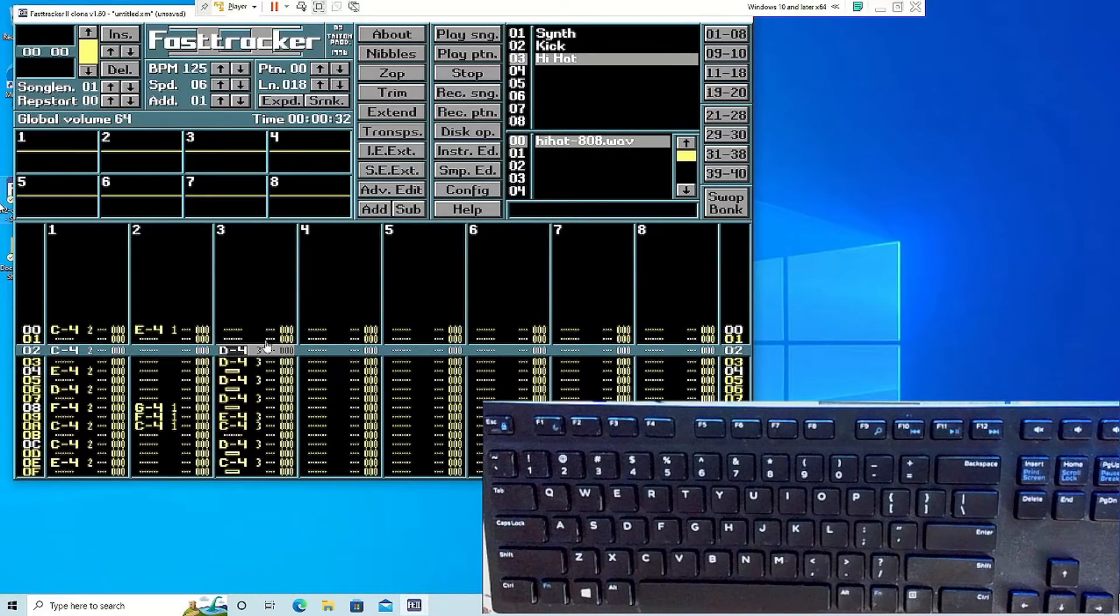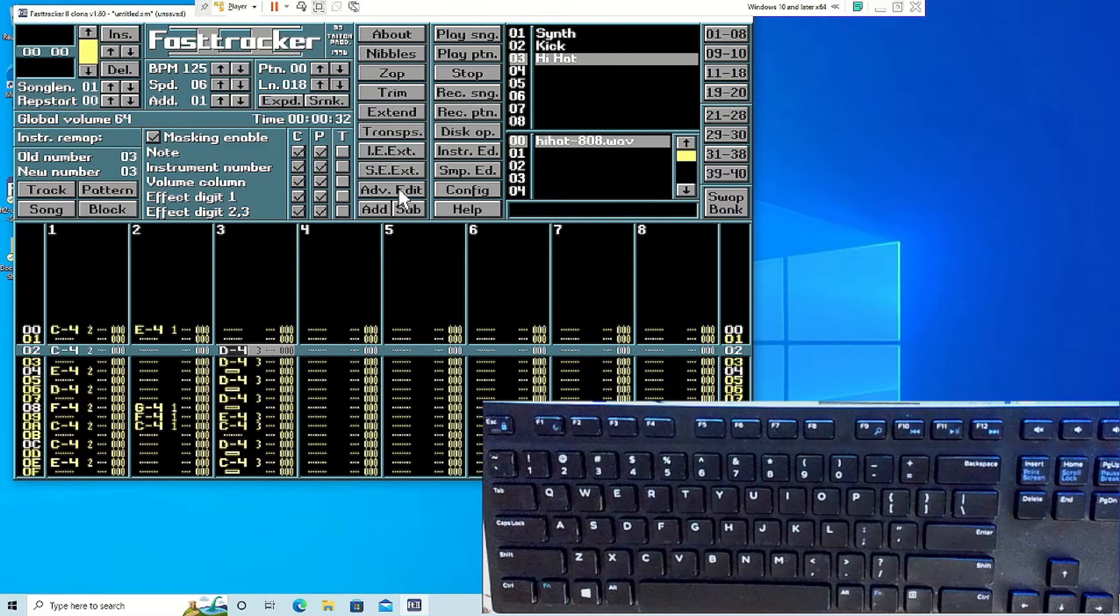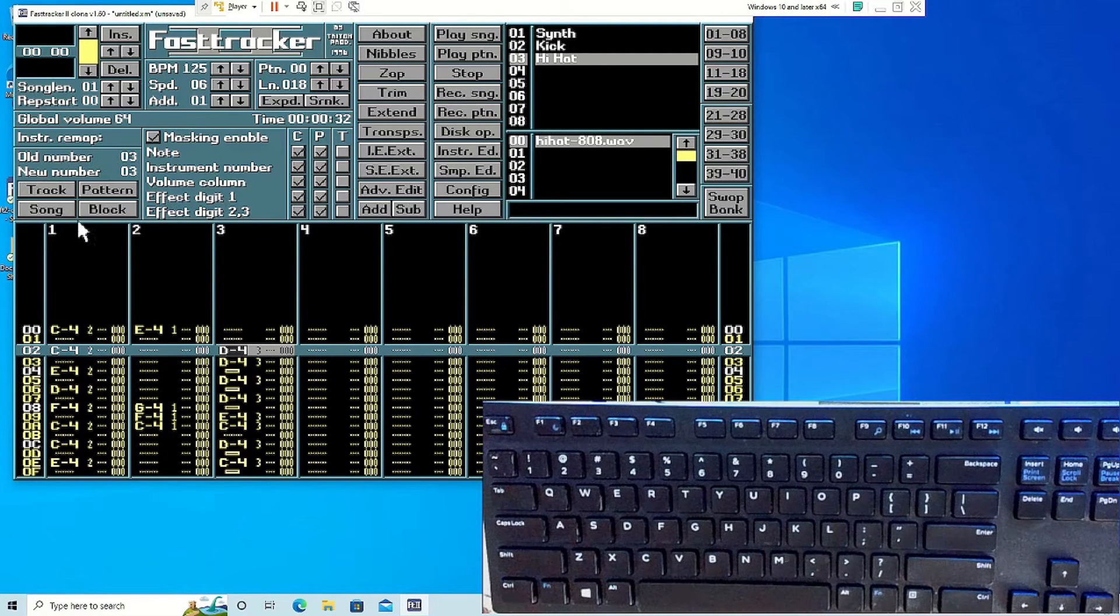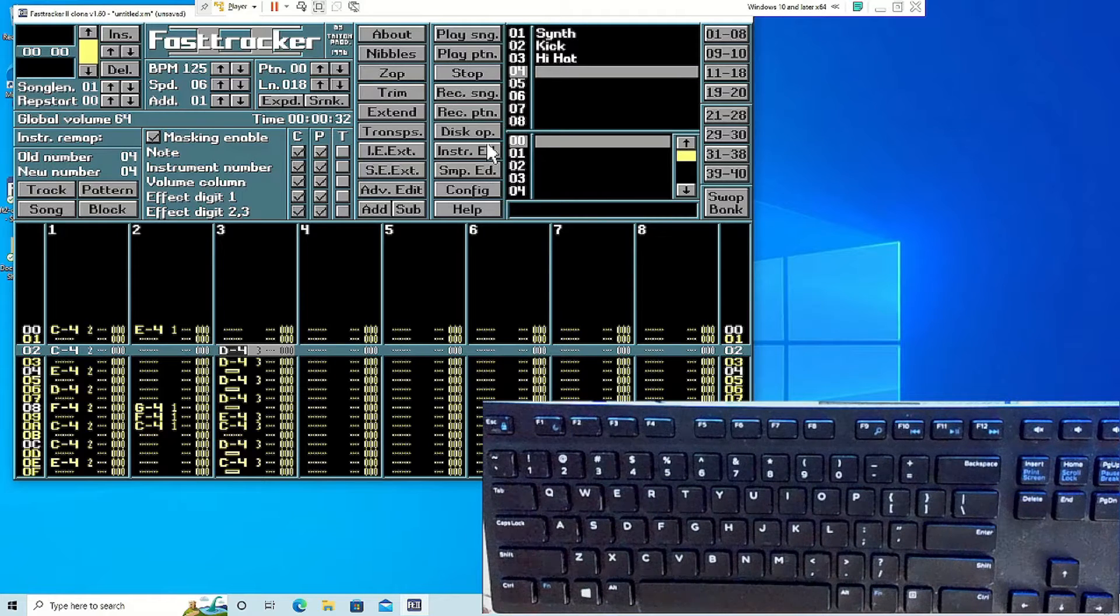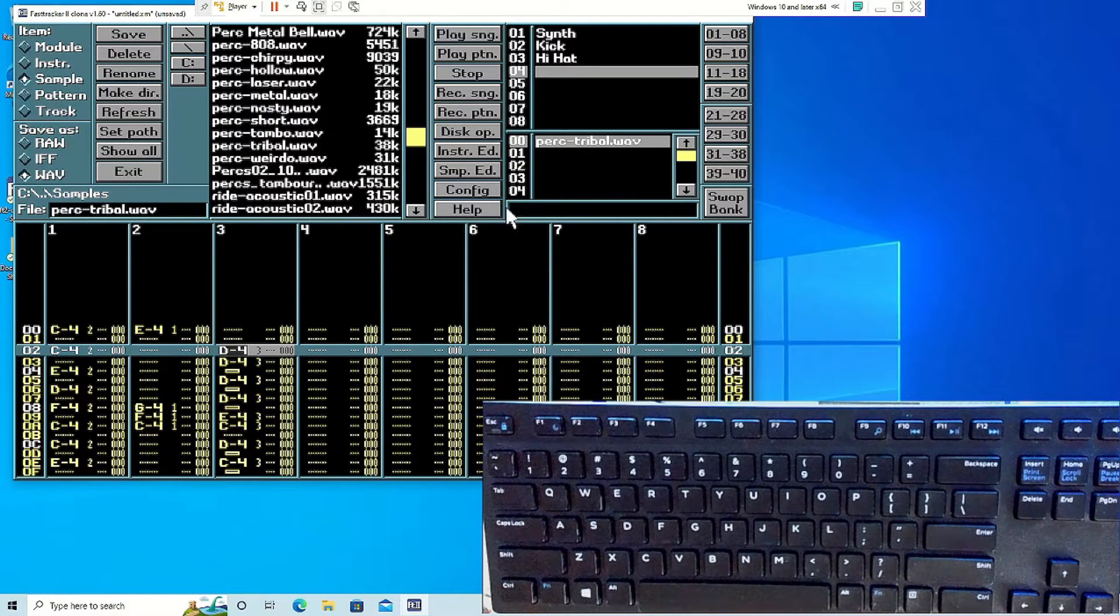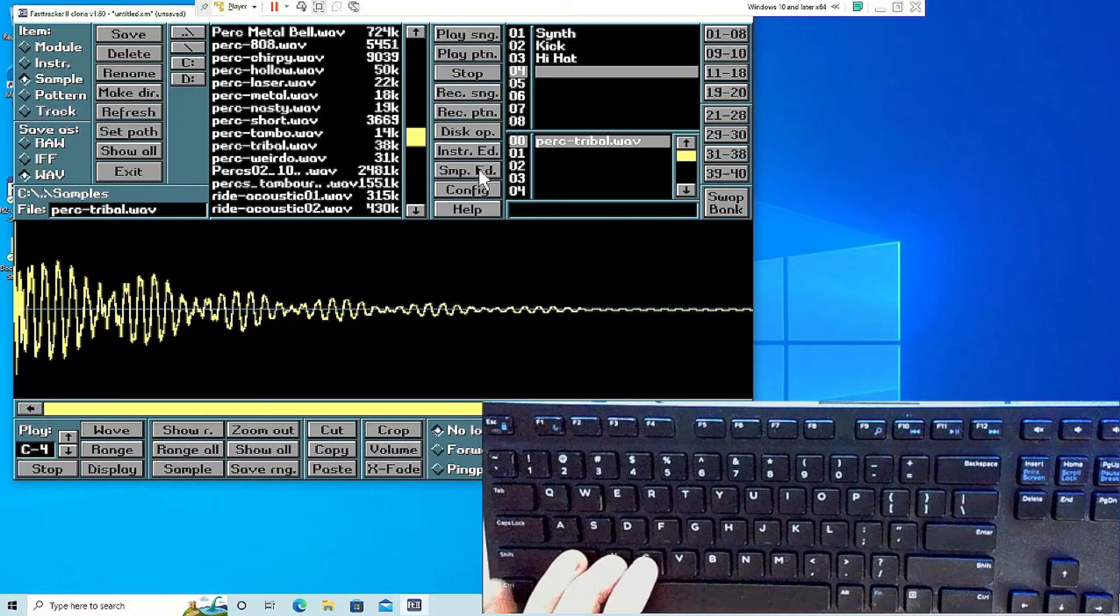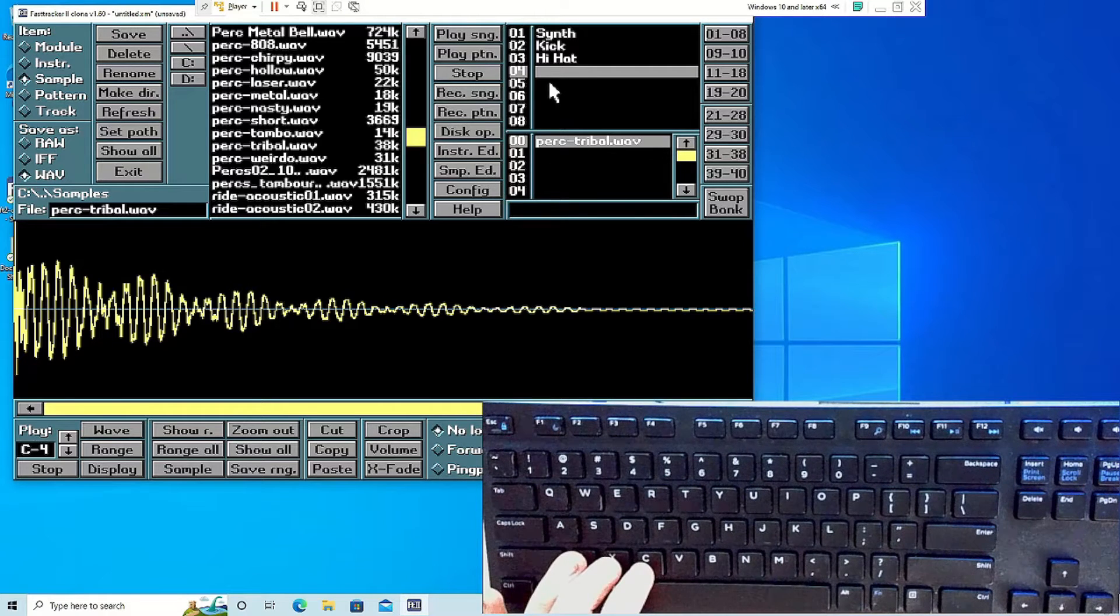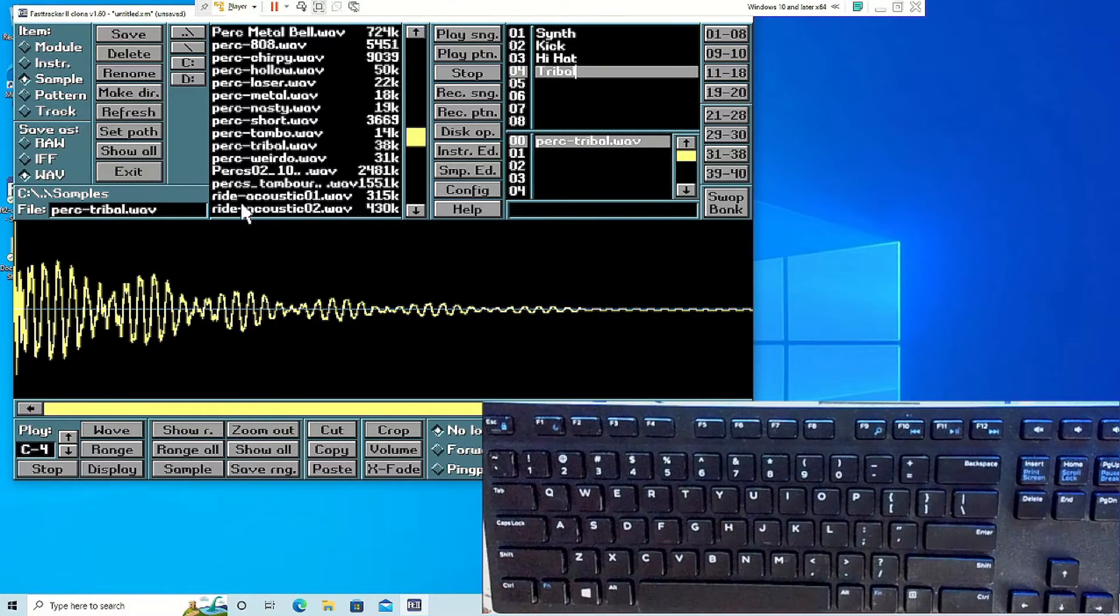To remap all of the instruments on one track, go to the home screen and click advanced edit. From there you will see a settings box that says old number and new number. Change the old number to what you have currently loaded in. Then change the new number to the new sound that you want.